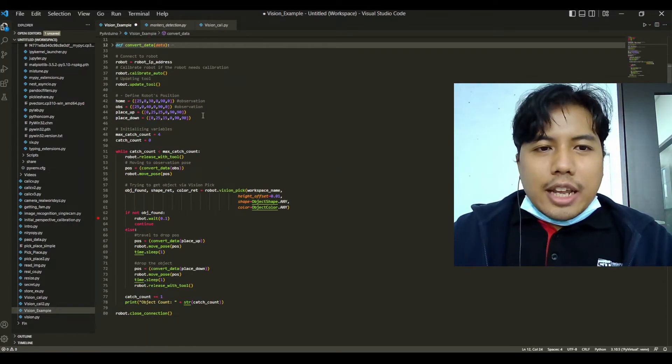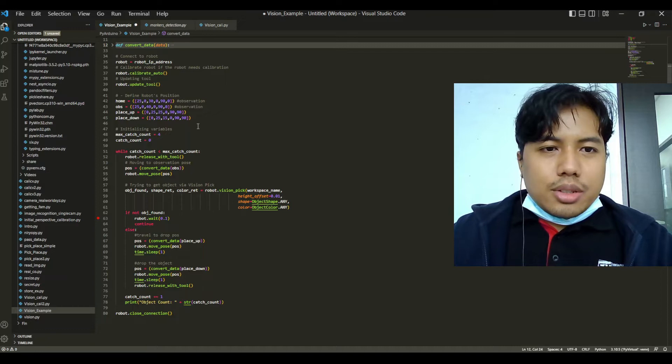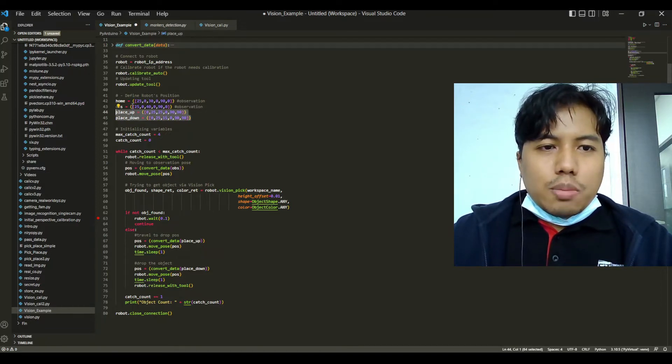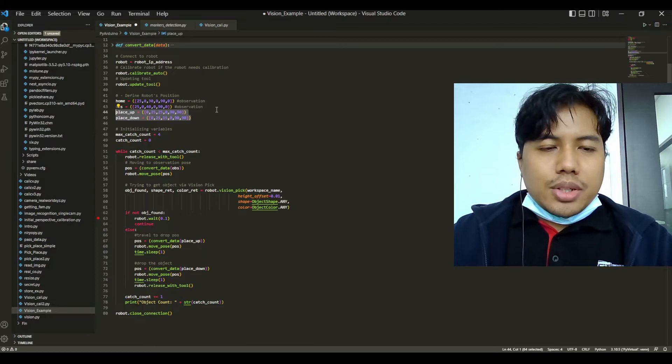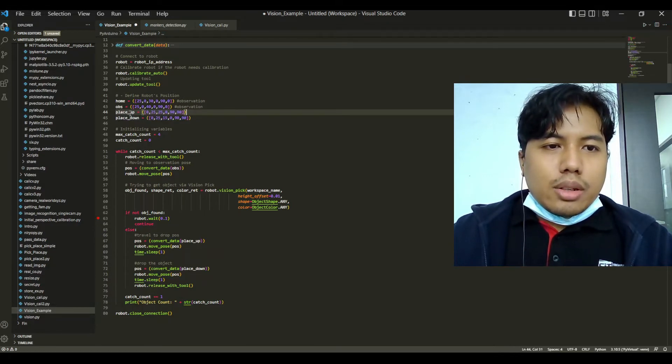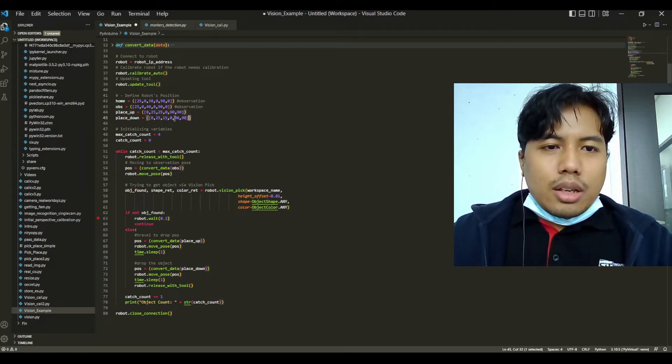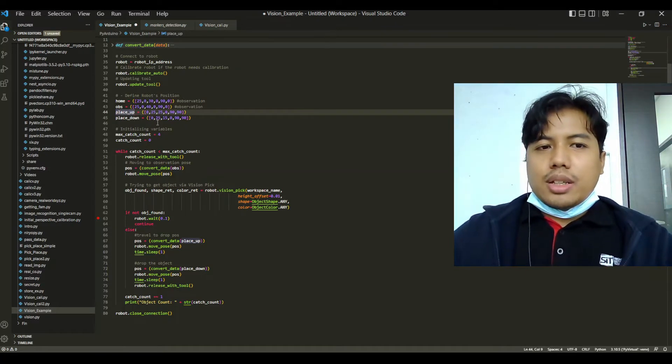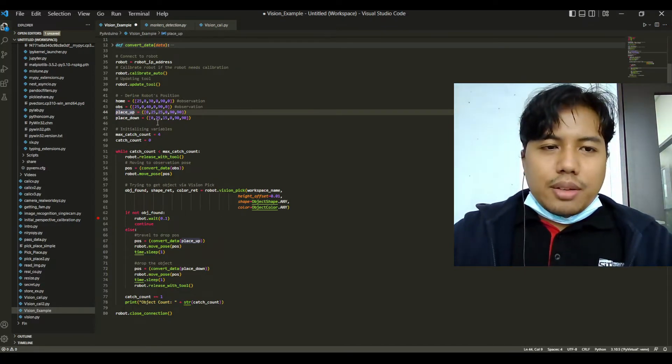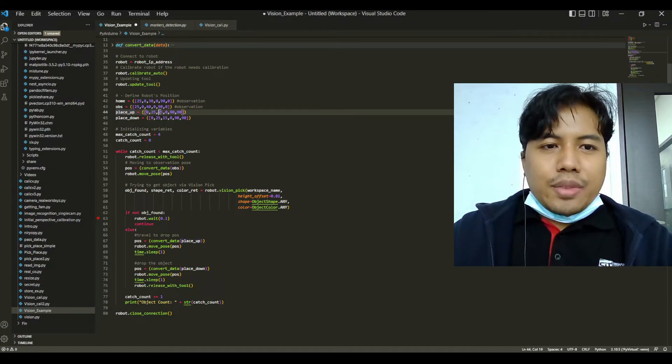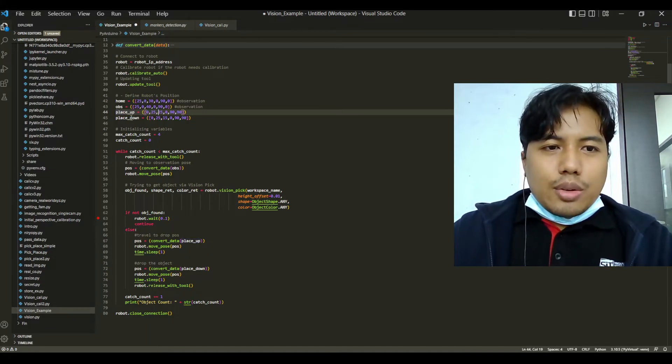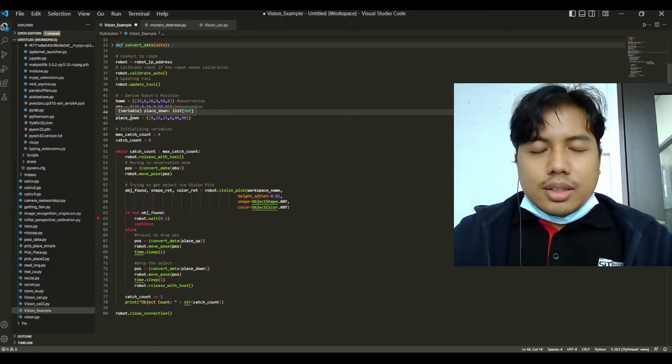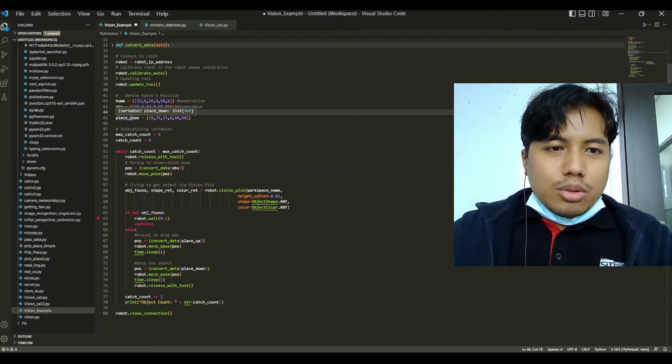Next we will define our robot's positions: the home position, observation position, and the drop position where it will be in the up state and in the down state. The up state is when it will be in that position but elevated at a height of 25 cm, and when we want to put our object down it will go to this down position at 15 cm.